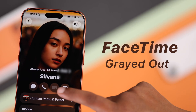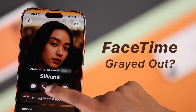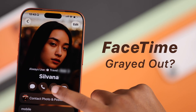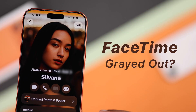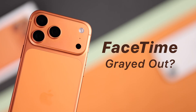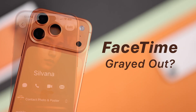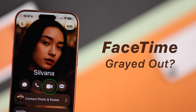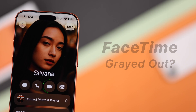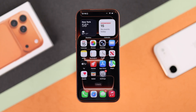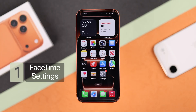If your FaceTime icon is grayed out and you can't call a contact on your iPhone — whether it's the iPhone 17 Pro Max or any other iPhone — let's fix this together. The first thing you have to check is your FaceTime settings.